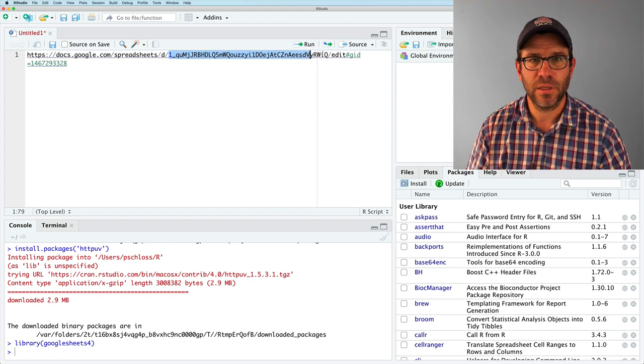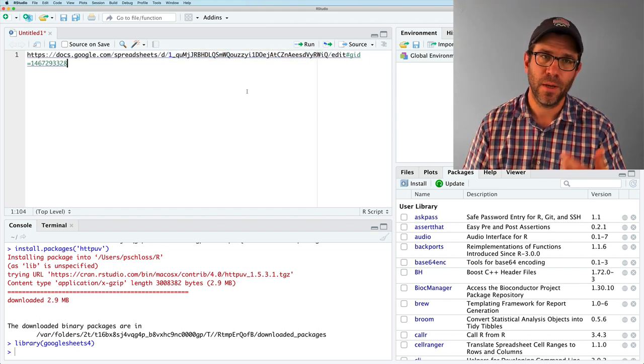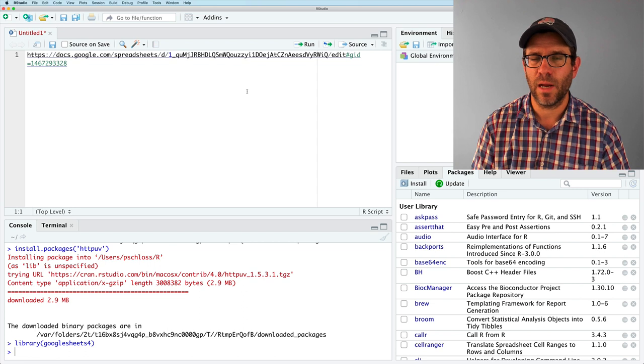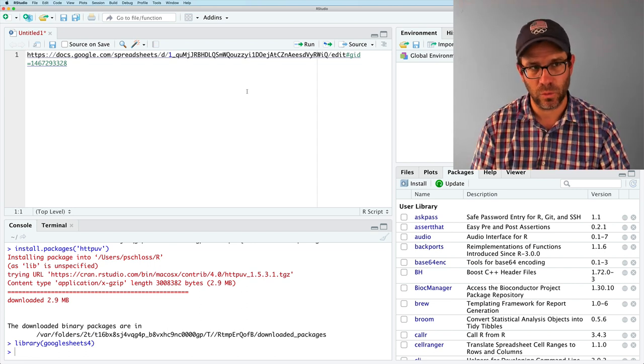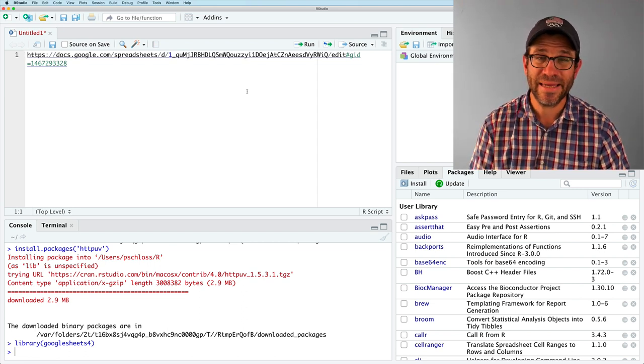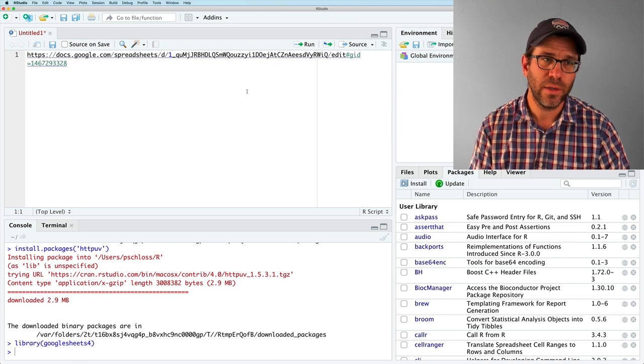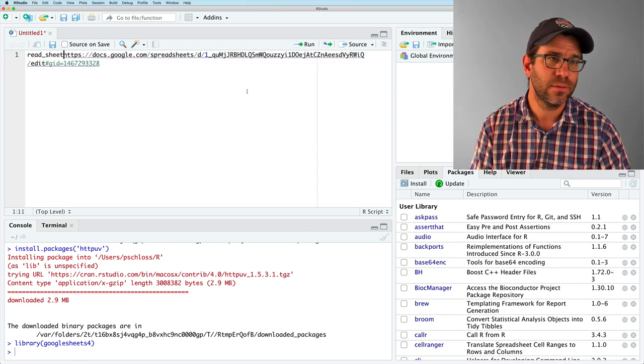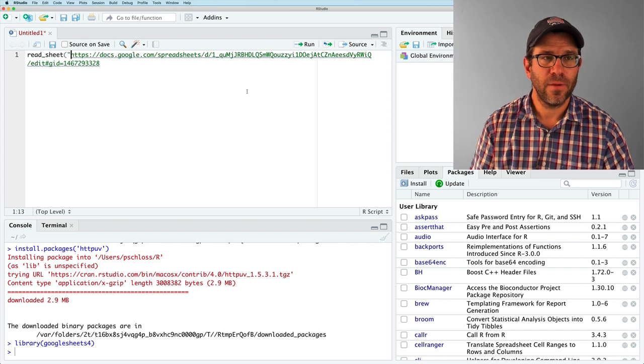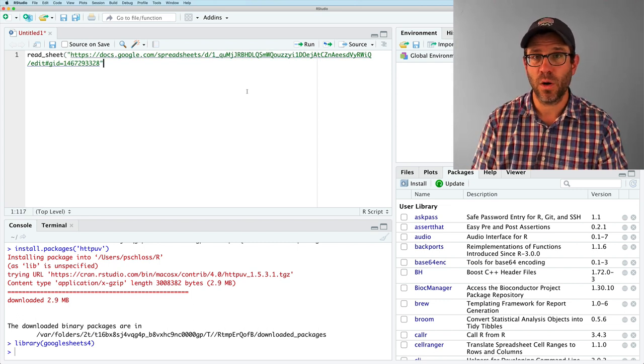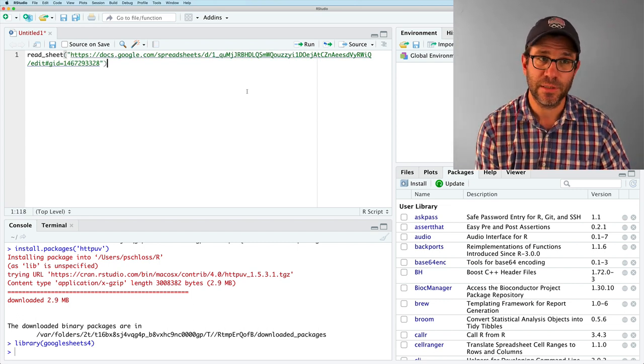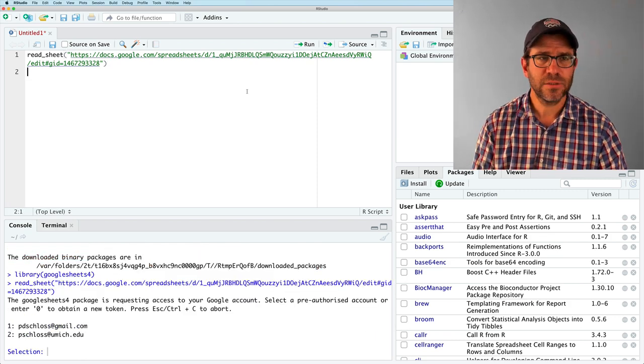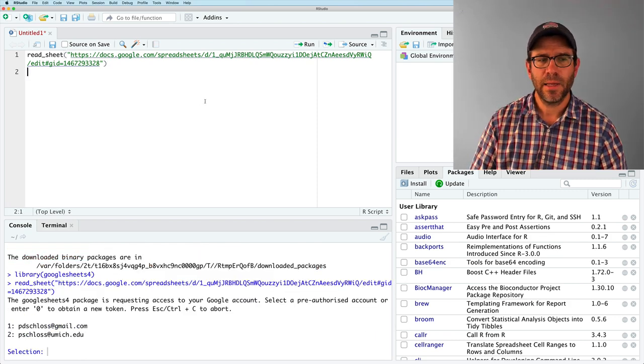And so what the function is going to need is this string, but it's smart enough that we don't have to pull out that string. It will give it the whole thing. So to get this to work, we need to use a function called read underscore sheet. And the argument we're going to give it is the URL of where the spreadsheet is. And we'll wrap that in quotes. And so if you then run that, you'll get a dialogue in text here.